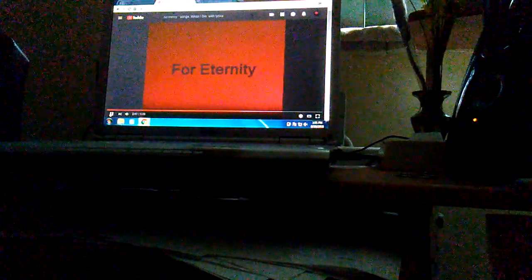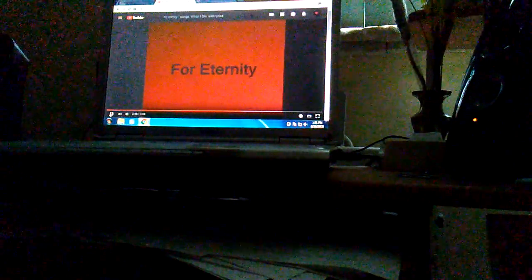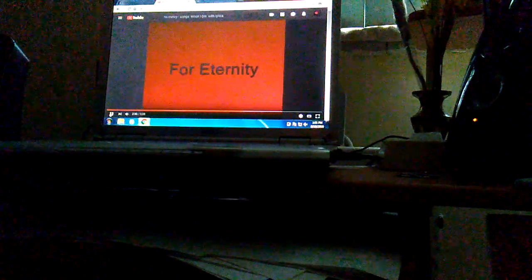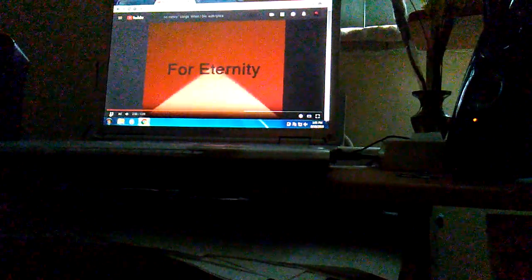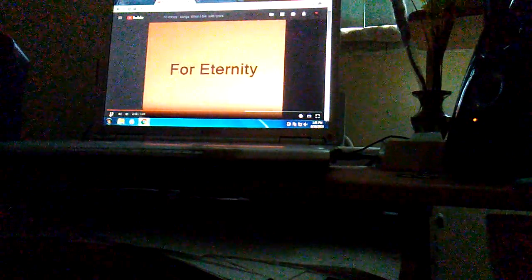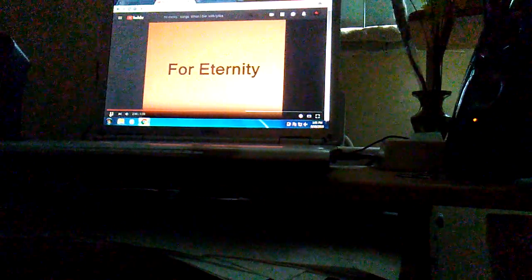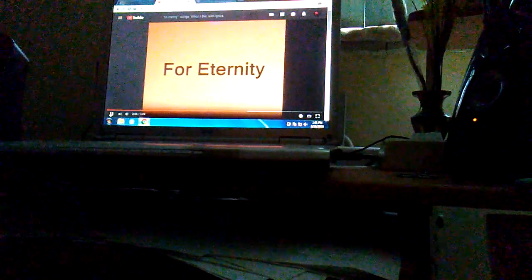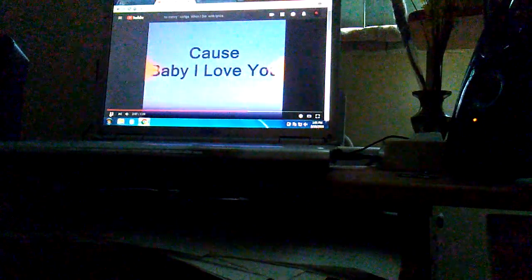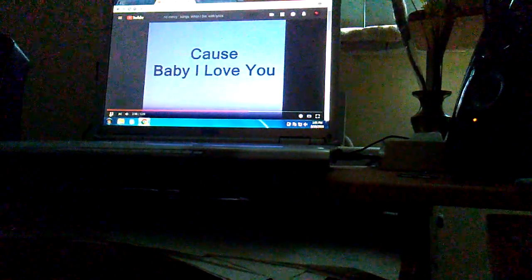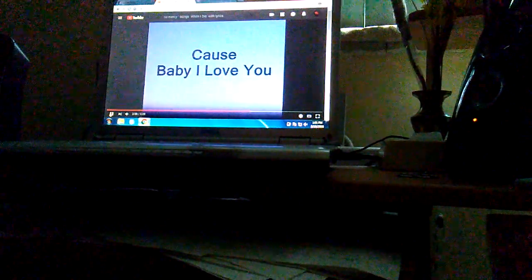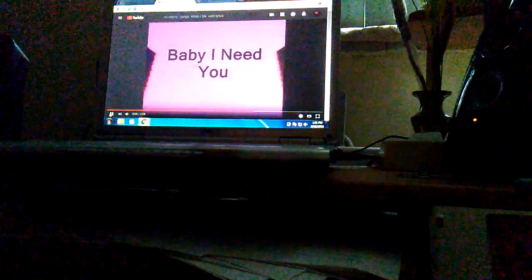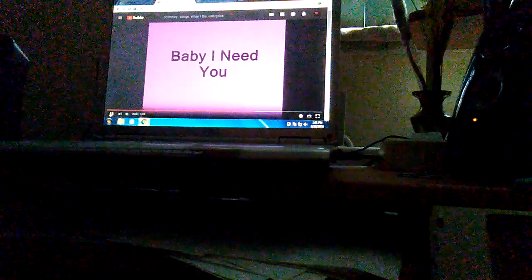For eternity, for eternity. Cause baby I love you, baby I need you, yes I do.